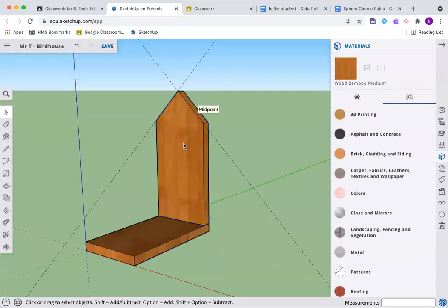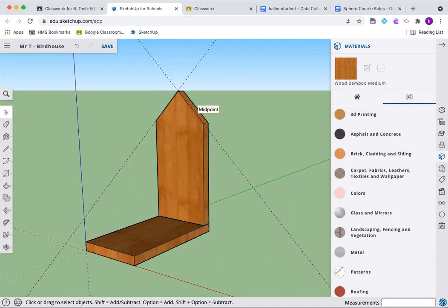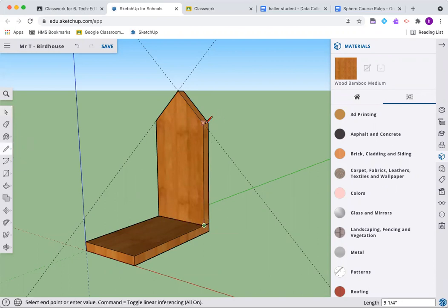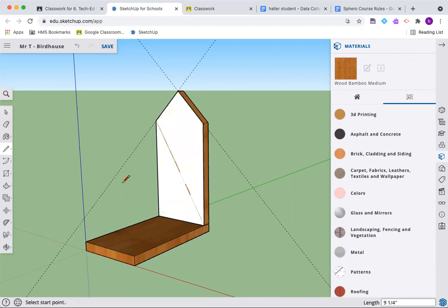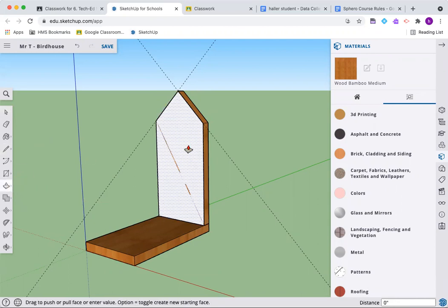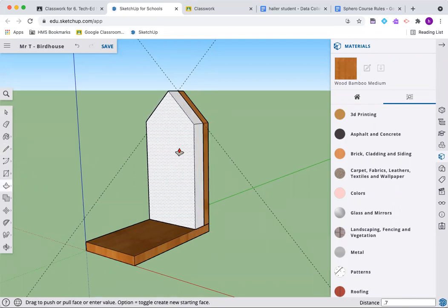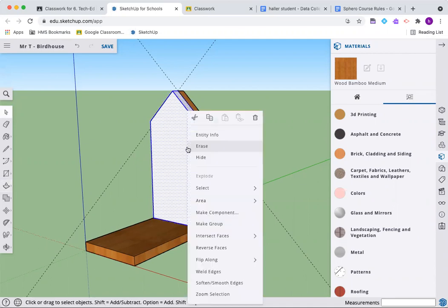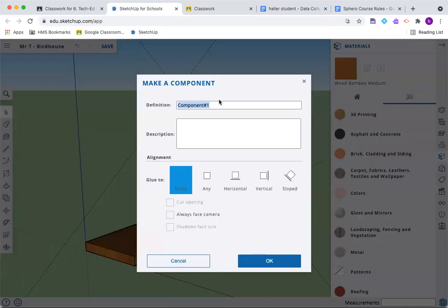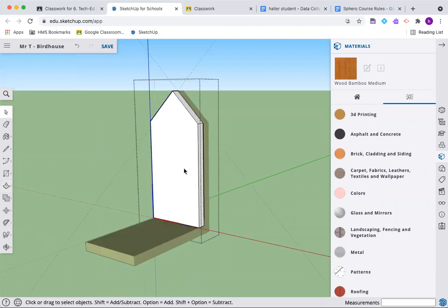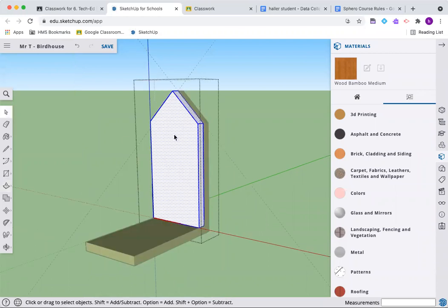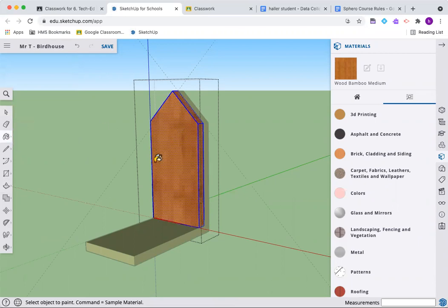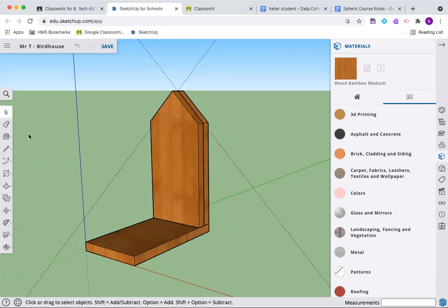Now we've already got a piece and we're going to make a front piece that is essentially exactly the same. Let's just trace this. Push pull out three quarters of an inch. There is my next piece. Triple click, right click, make a component. This is called the front. I forgot to paint it. Get in there. Paint the whole unit.